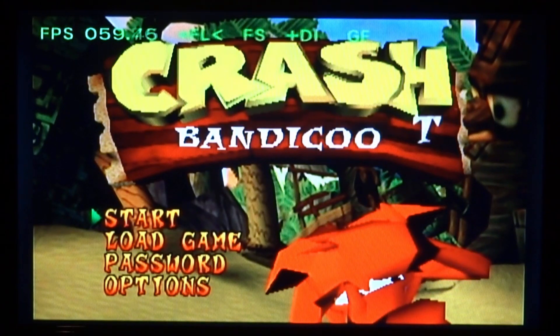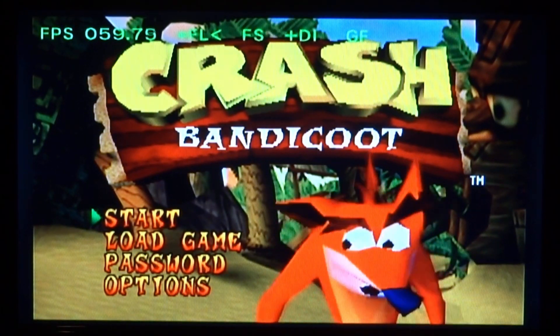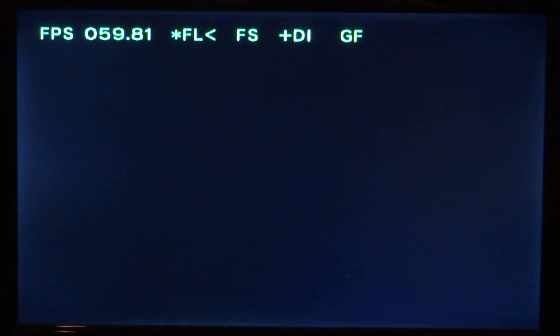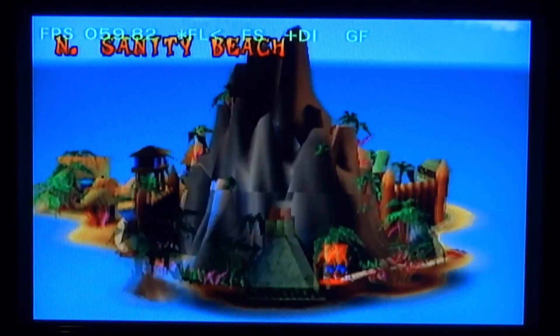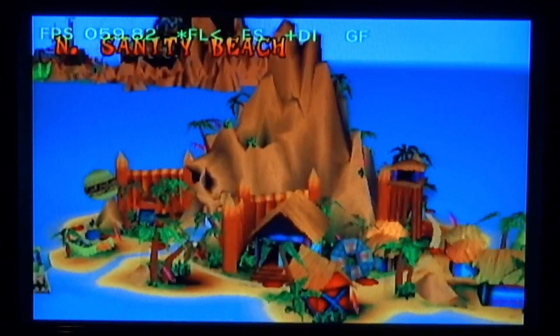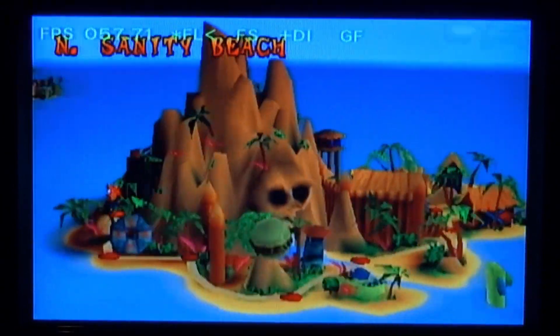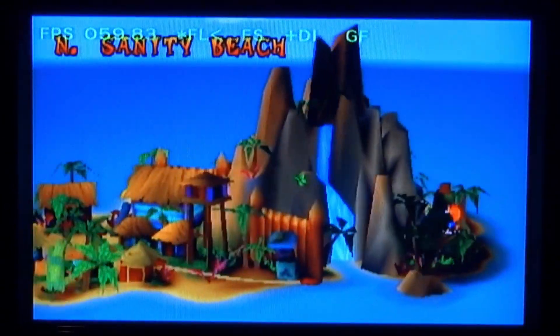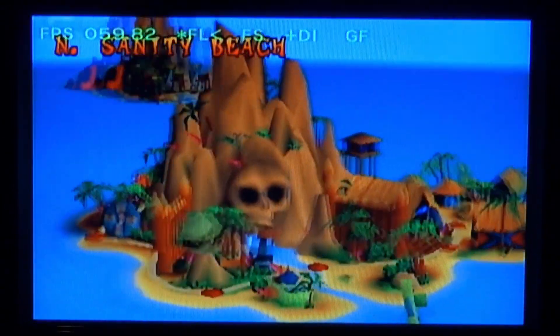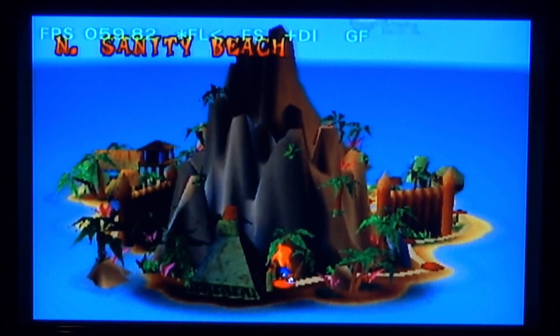We're on the Crash Bandicoot main menu. Really good emulator, it's actually pretty cool. We can just start the game. I was actually really impressed with this emulator. That is pretty much it for this video. If you guys enjoyed, make sure to like and subscribe and I will see you guys in the next one.